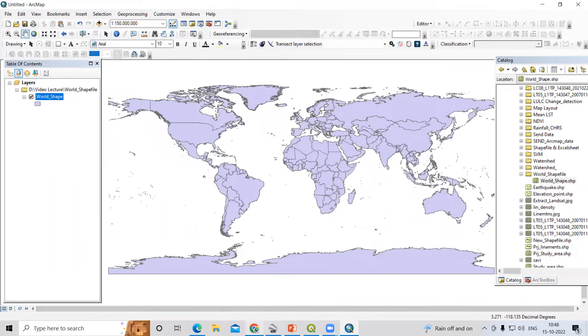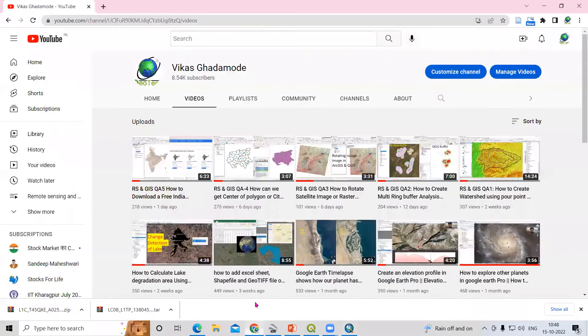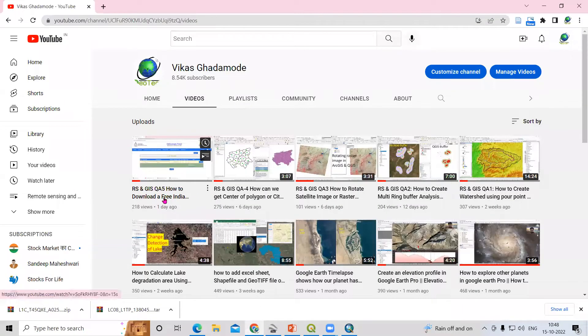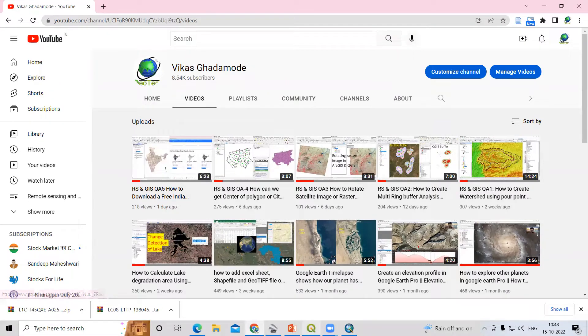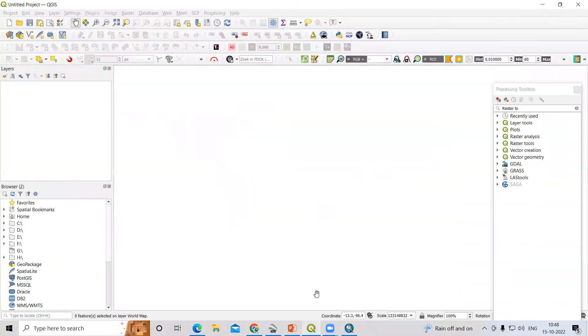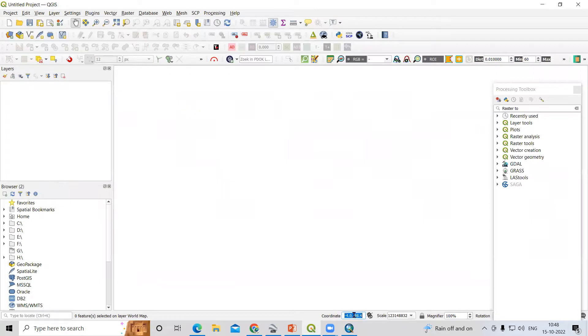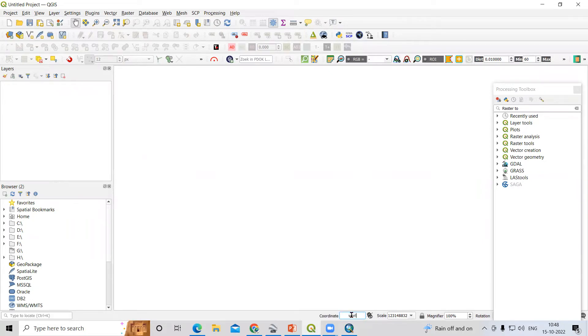In previous videos we've seen how to download the shapefile for India, but today we'll see how we can download for the whole world. If you want to download the shapefile, you just need to go to QGIS and search for 'world' (W-O-R-L-D) and press enter.